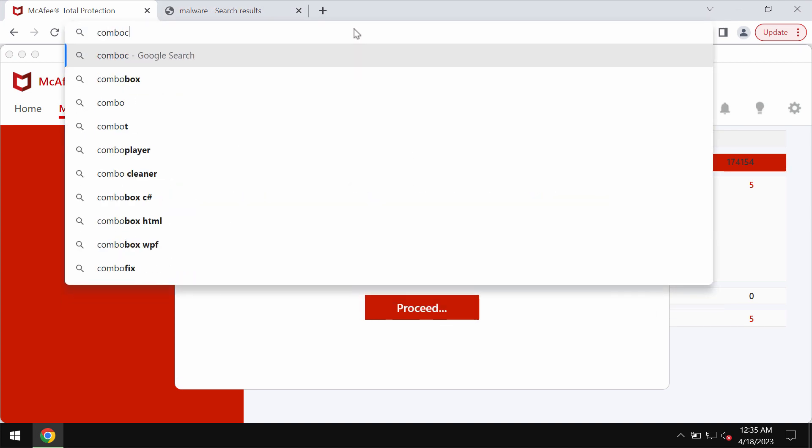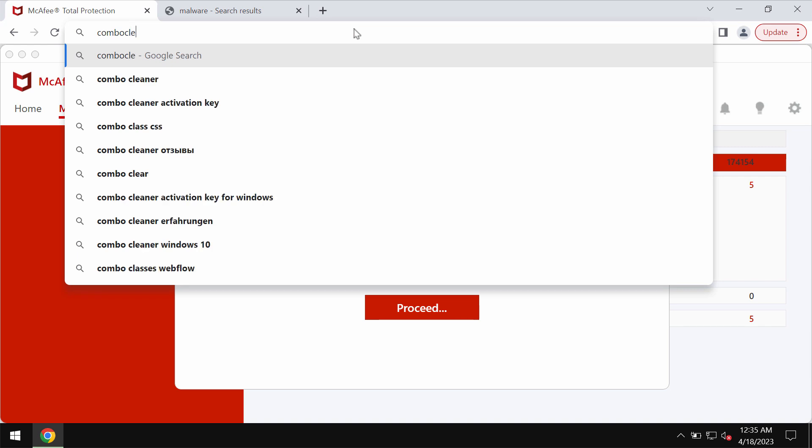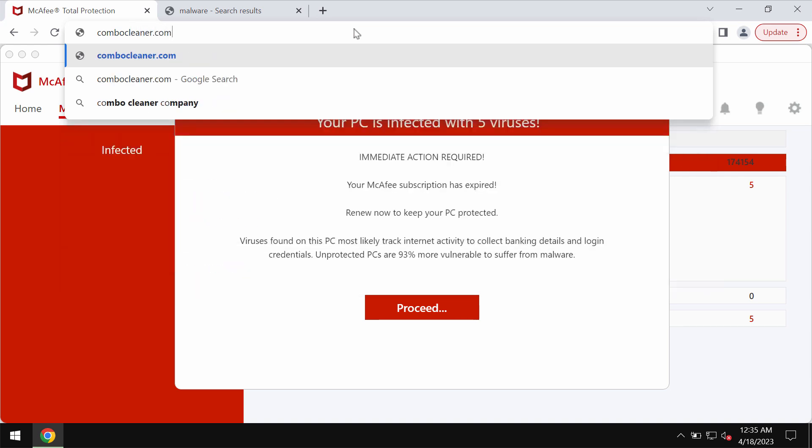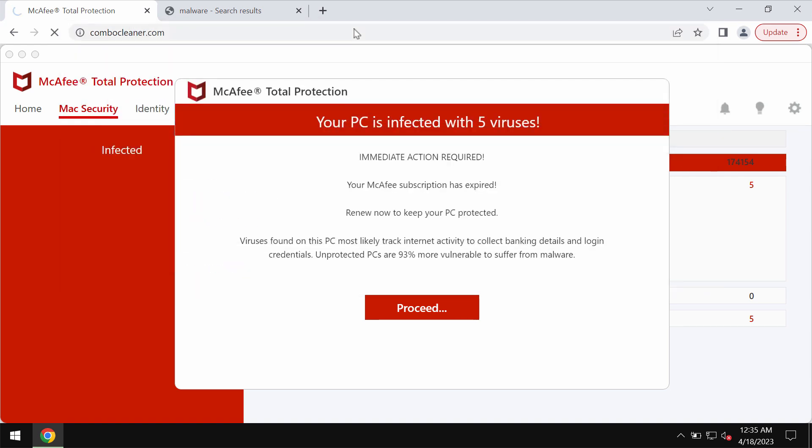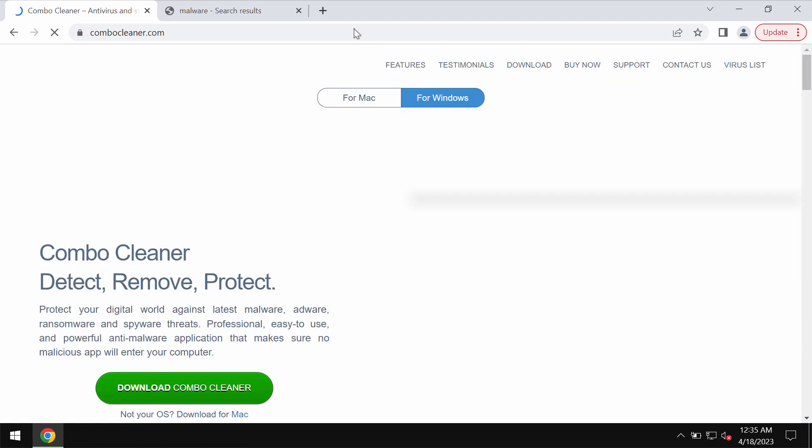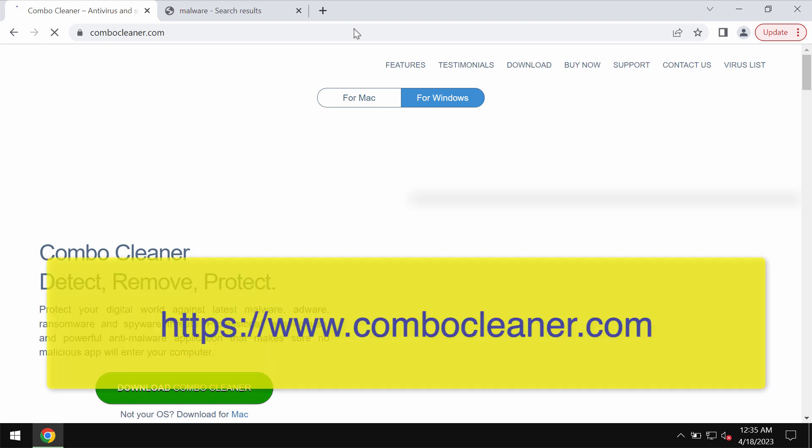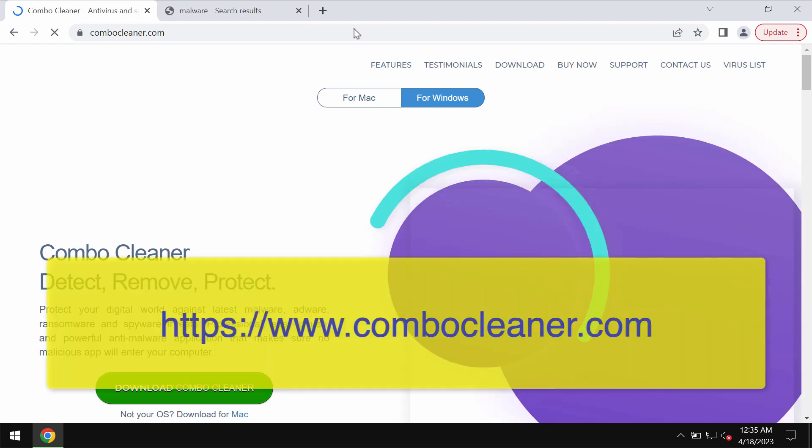In order to make sure that your system is free of any other threats we recommend that you research it with ComboCleaner antivirus. Get it on the page ComboCleaner.com.